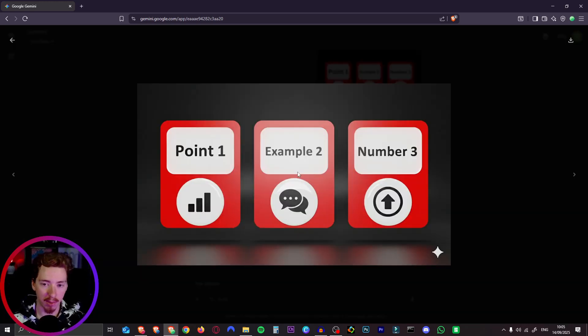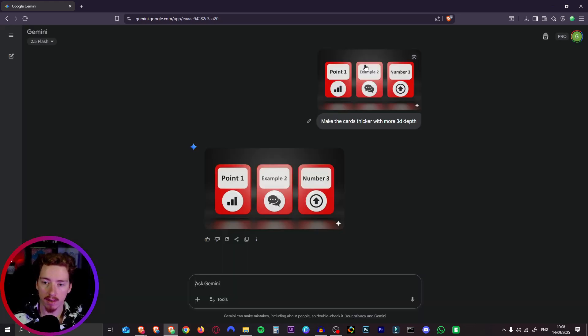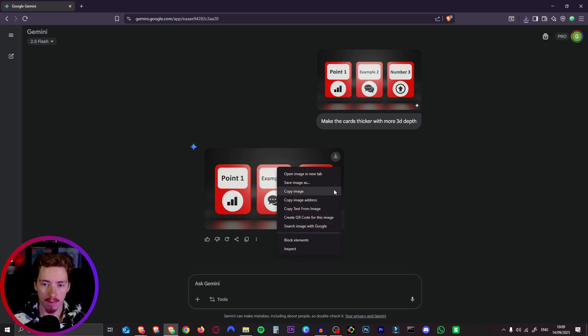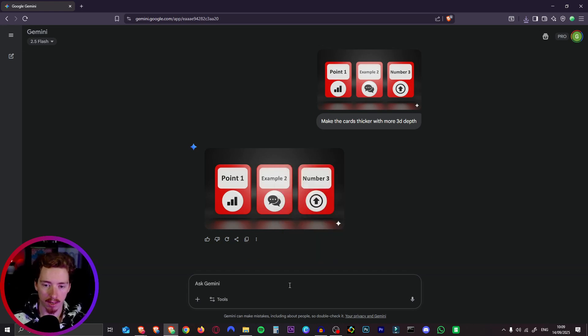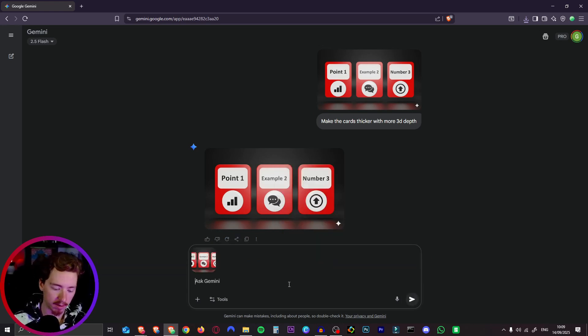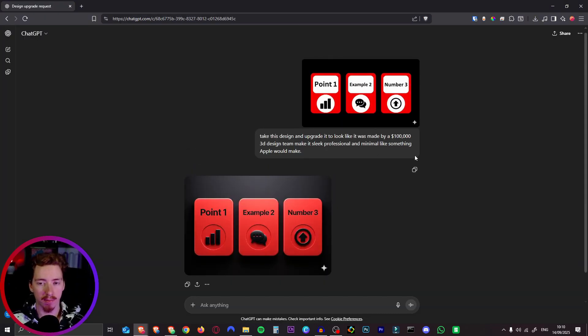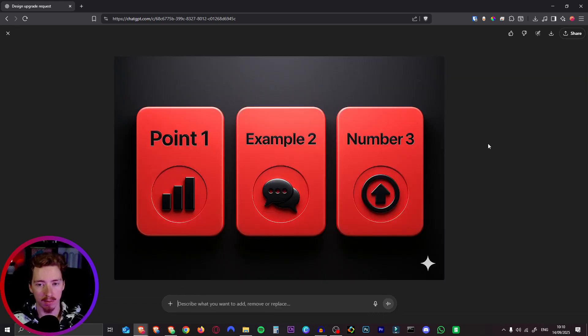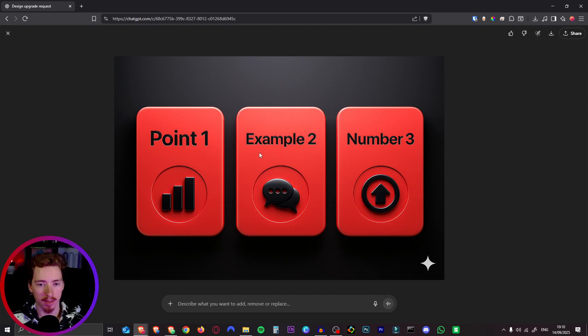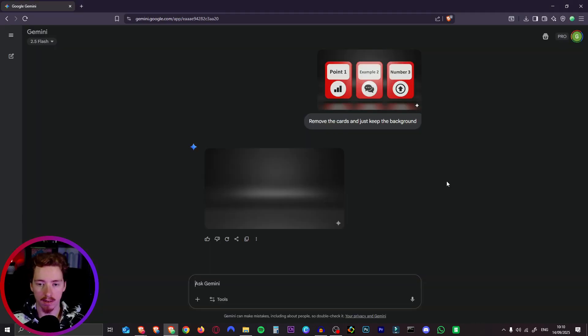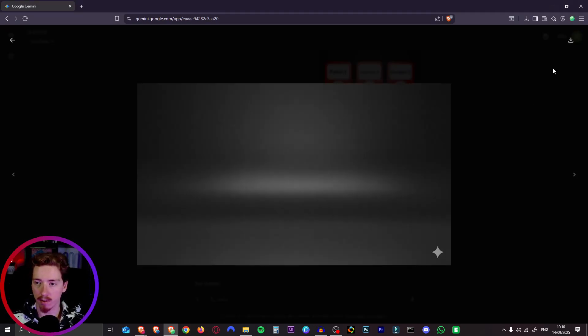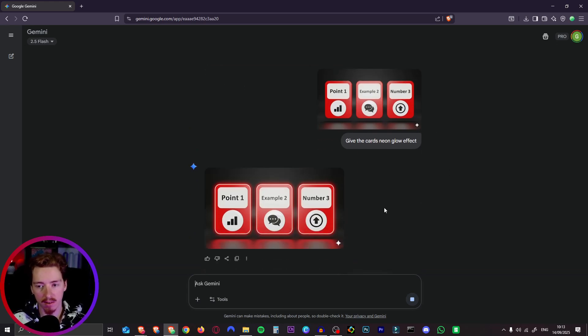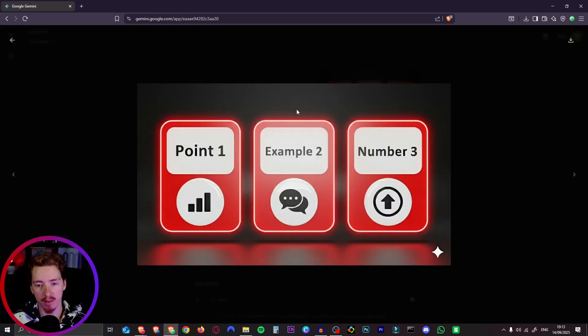Then I just copied that in again and I said make the cards thicker with more 3D depth and as you can see it is nice and 3D now. So we'll download that one as well and lastly one more time we're going to say remove all the cards and just keep the background. By the way I gave the same exact prompt in ChatGPT to create the 3D version of our cards and it gave us this which again looks fantastic. You can obviously prompt this to make the text white. And there is our background and again we can change anything we want. We can just say give these cards a neon glow effect and it will do that.